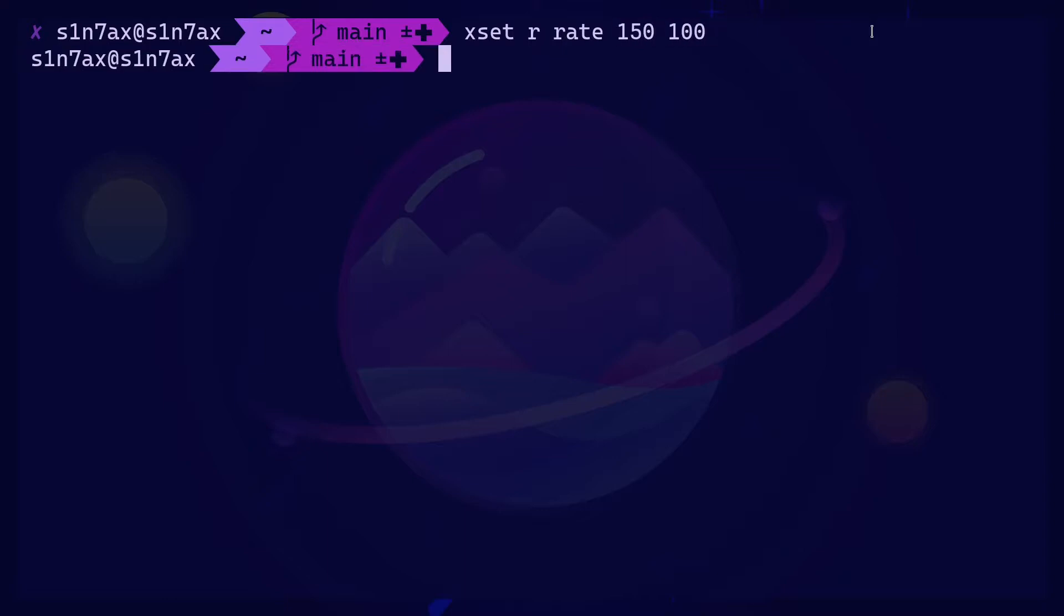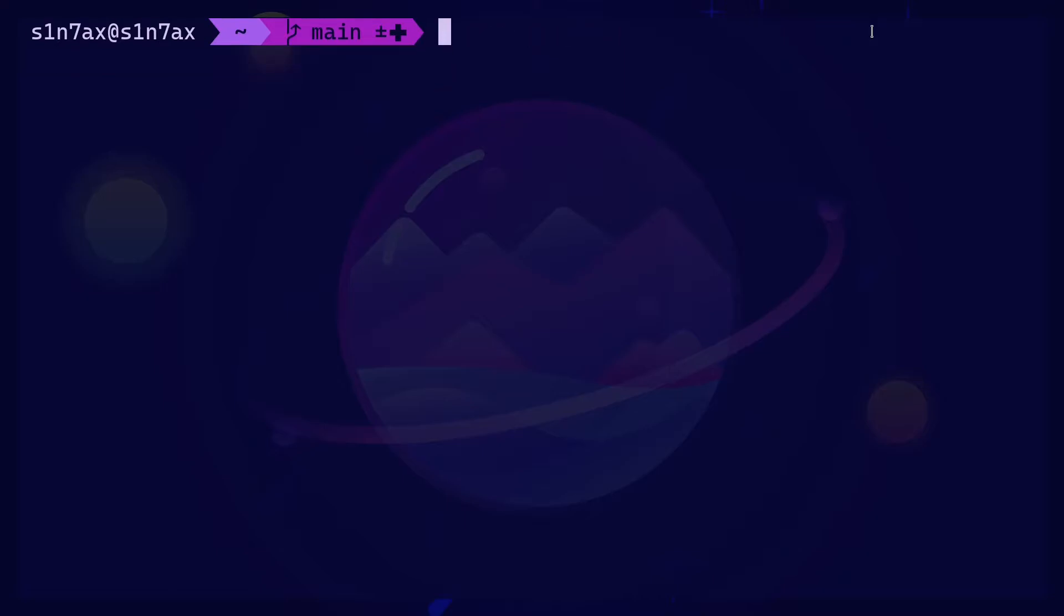The one I'm using is 150 and 100, which is a bit extreme for most users, but I'm so used to that. Now, if you use the command, that's going to be only within this session. If you restart or restart the X server, that's not going to be there the next time.